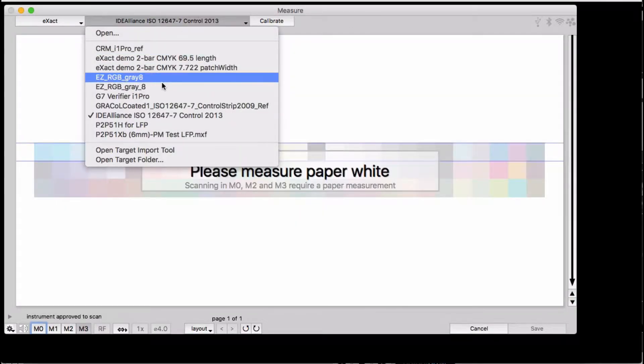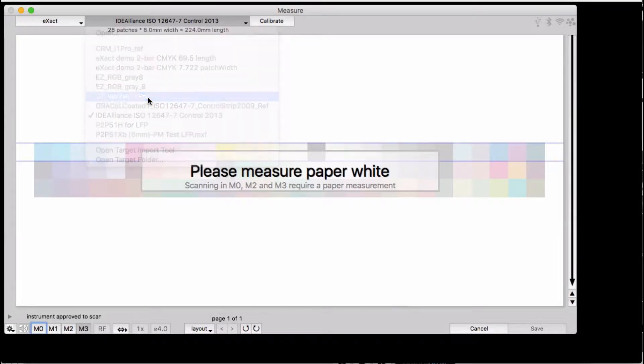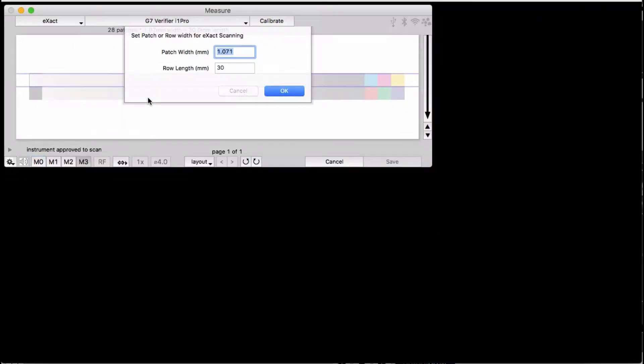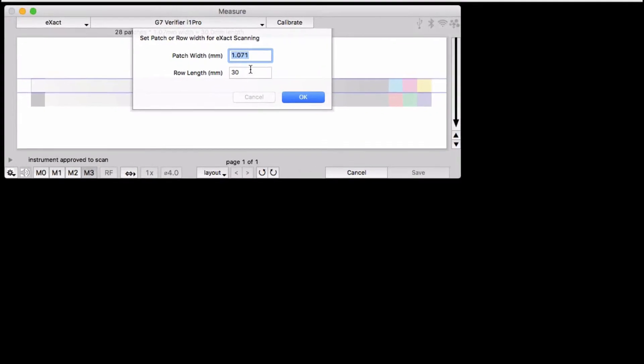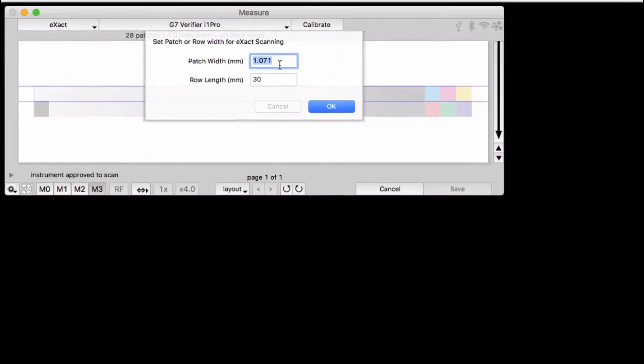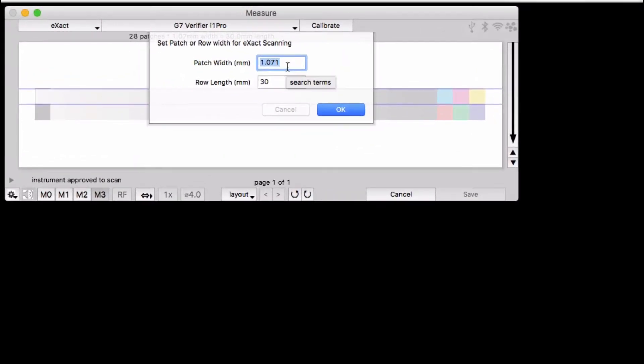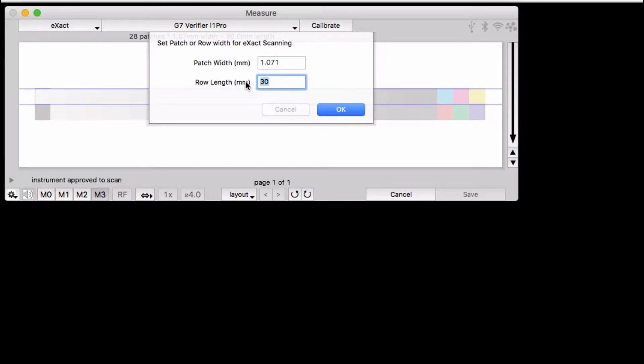The X-Act is going to want to know what size patches you are measuring. If you have a target definition file for another instrument, our software checks the header information in the reference file and tries to glean this information if it's there.